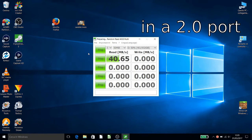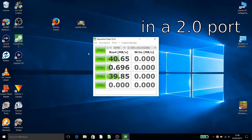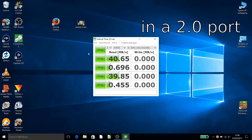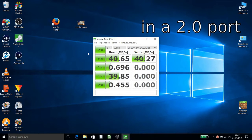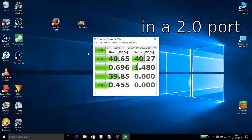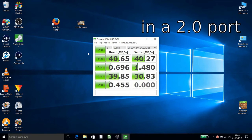And then we will check later also on the port 3.0 and then how fast to transfer. So we see now it's around 40 reading and writing. It's a bit lower.